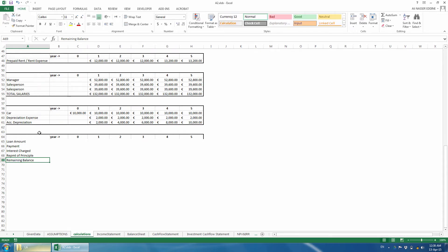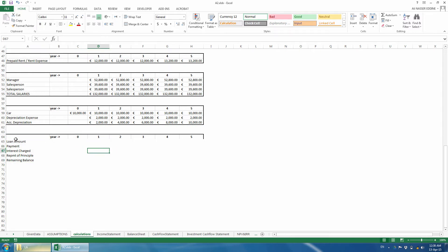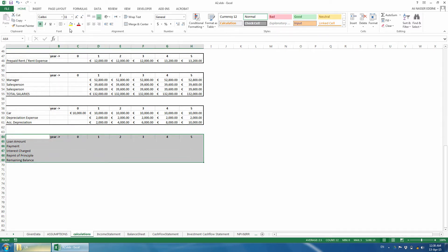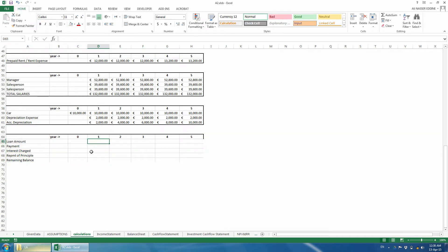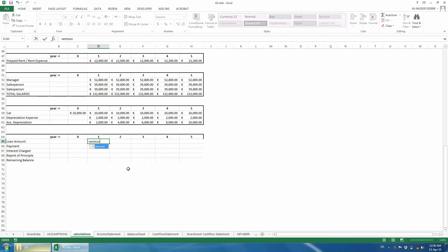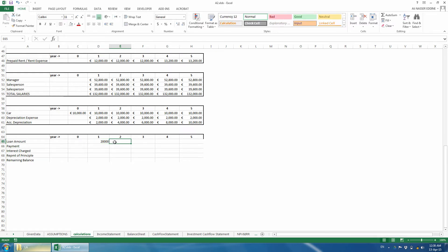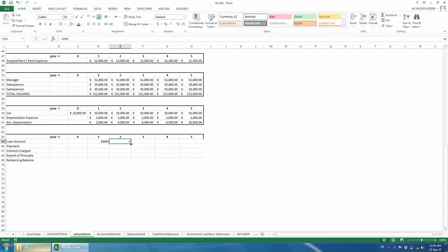We have the structure of the table, and we need to add the required calculations. The loan amount is equal to the remaining of principal from the previous period. For the first year, it is equal to the original amount. For the second year, it is equal to the remaining balance of year 1. We just copied the formula to the following years.